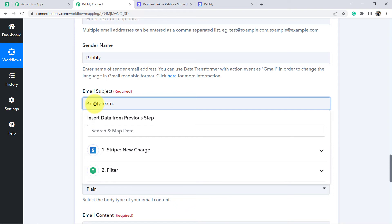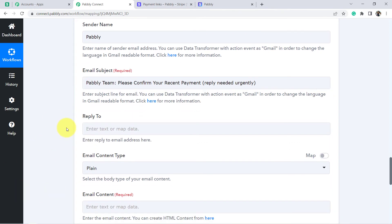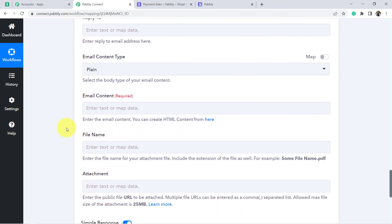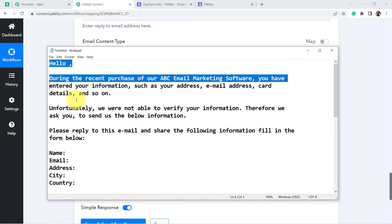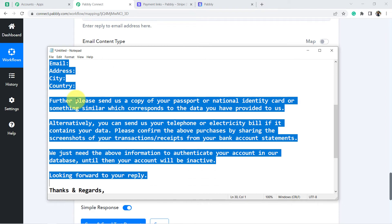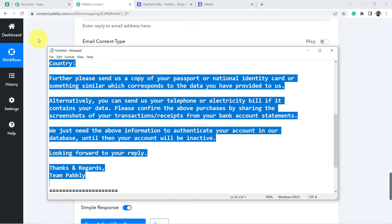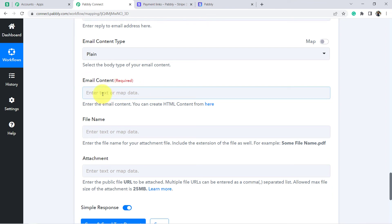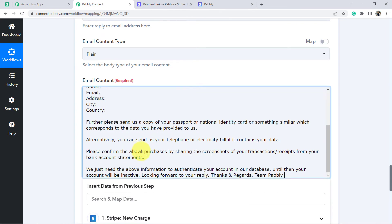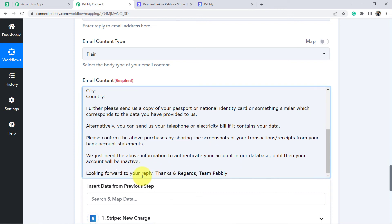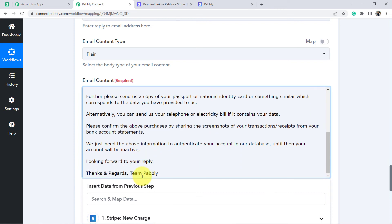For the email subject, I want to keep it as 'Pabbly Team: Please confirm your recent payment — Reply needed urgently'. This is going to be my subject line. In the email content, I have prepared a nice template already in advance. Let me show you the template — first copy it and paste it in the content section. Let me do the formatting. This is the template which I have created — this is the message which I would like to send to my customers. You can compose your email according to your choice completely.